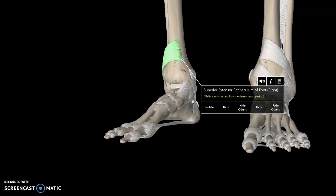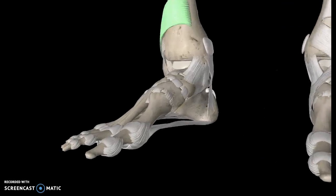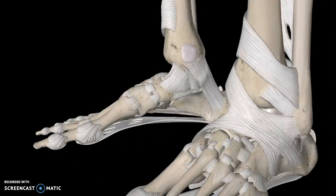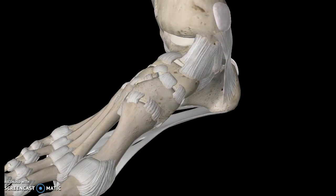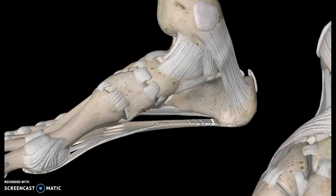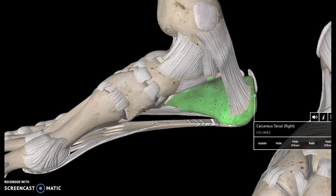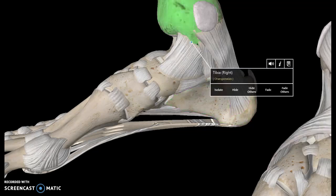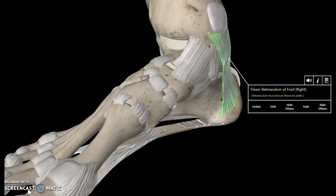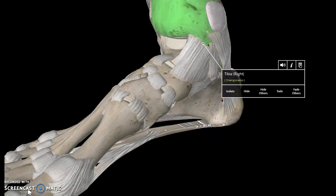Hi guys, this is a video about the ligaments of the foot. To start off, we're going to look at the medial portion of the foot, towards the center of the body. The first ligament to pay attention to is the ligament that connects the tibia to the calcaneus. This ligament is known as the flexor retinaculum of the foot.